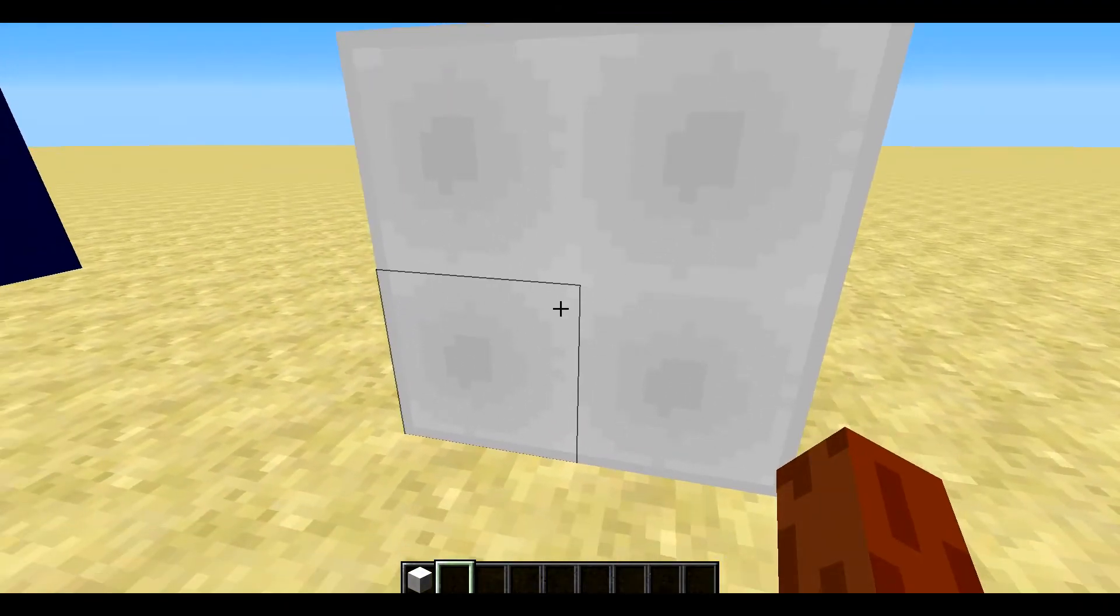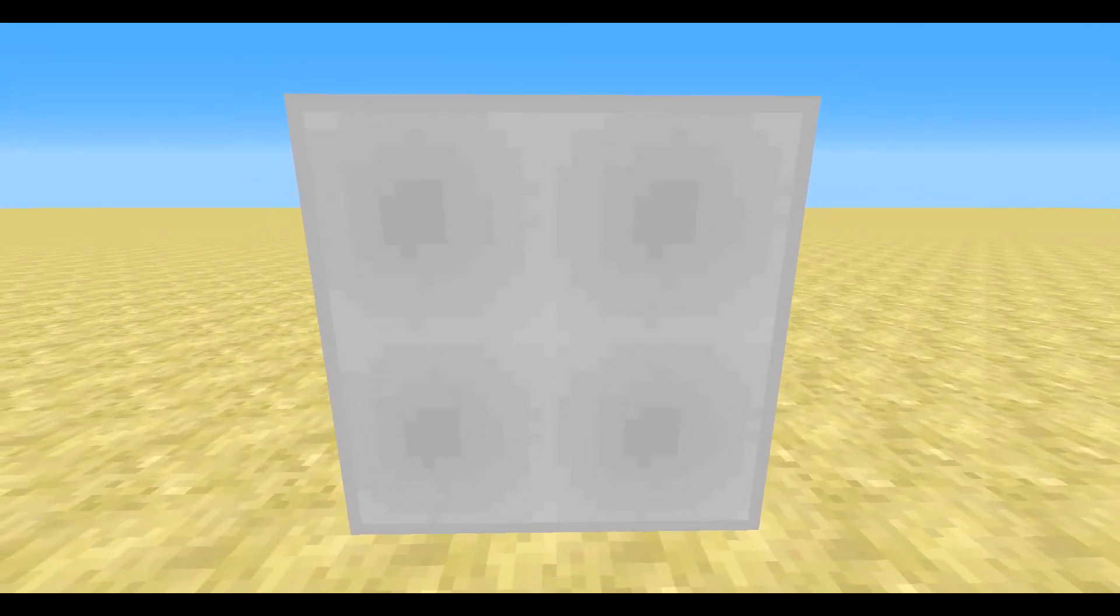Yes, today we are going to be adding connected textures. Look at how cool that looks.